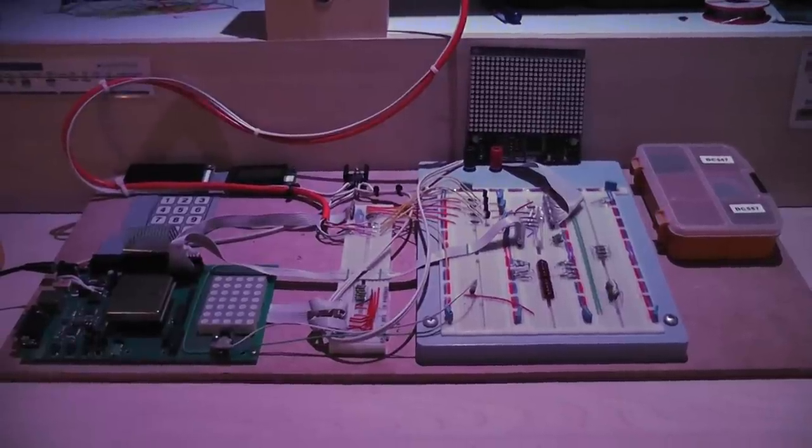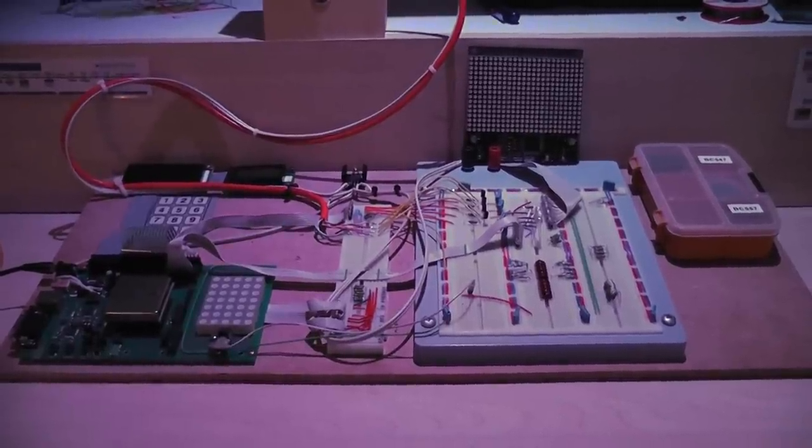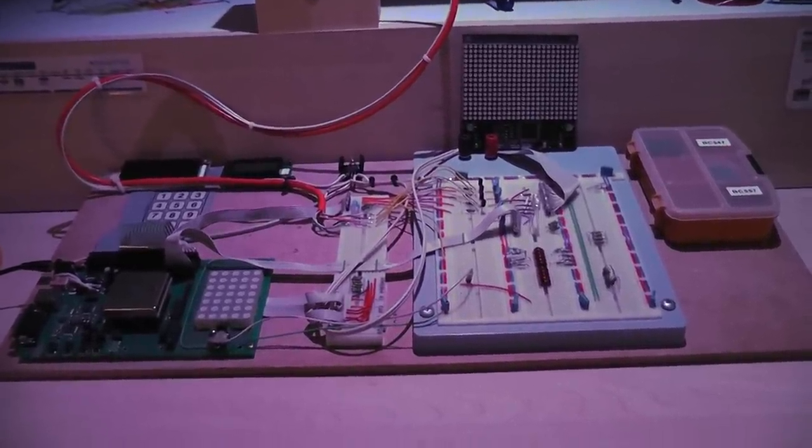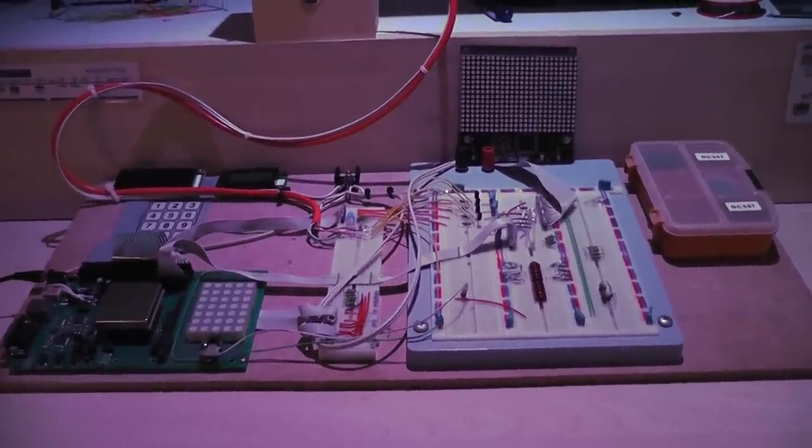Welcome to Scrap Heap Challenge, where our teams are engineering electric dairy deliverers.